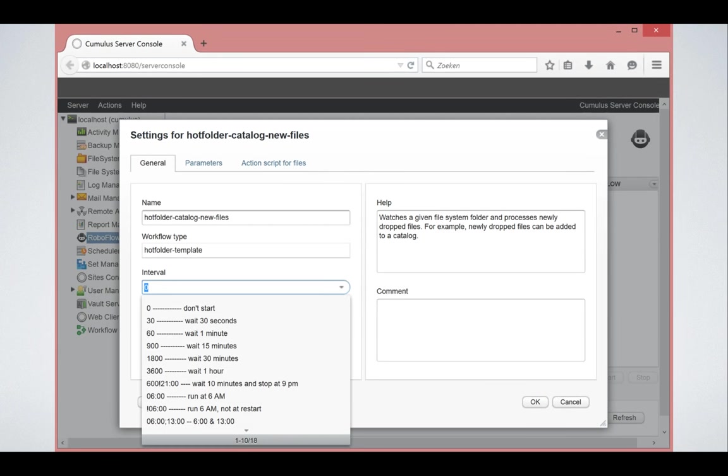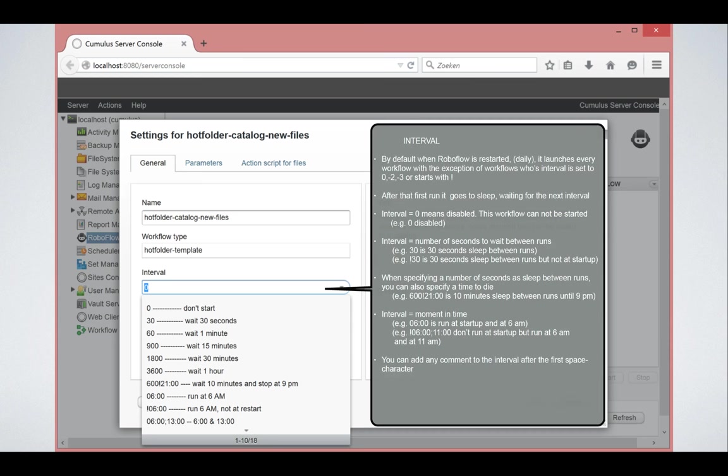The interval actually means the time it sleeps between two workflows. When RoboFlow starts, it started the service or the daemon. The basic functionality is that it will launch the workflow.